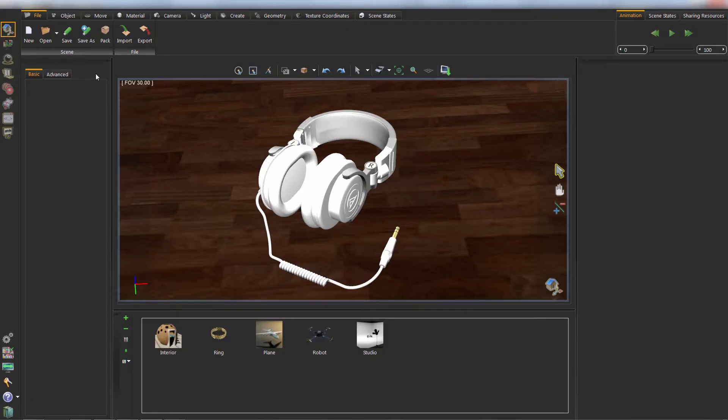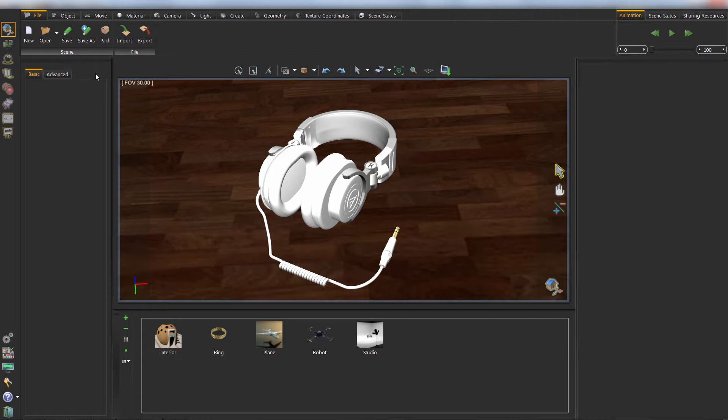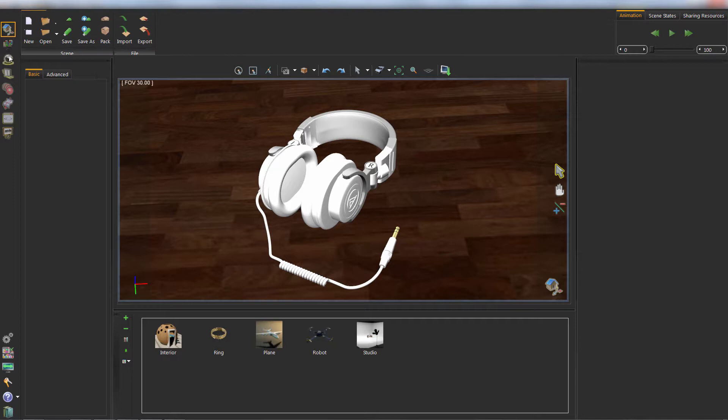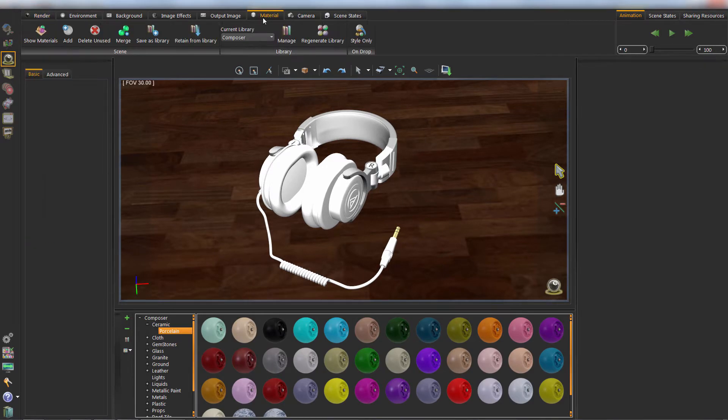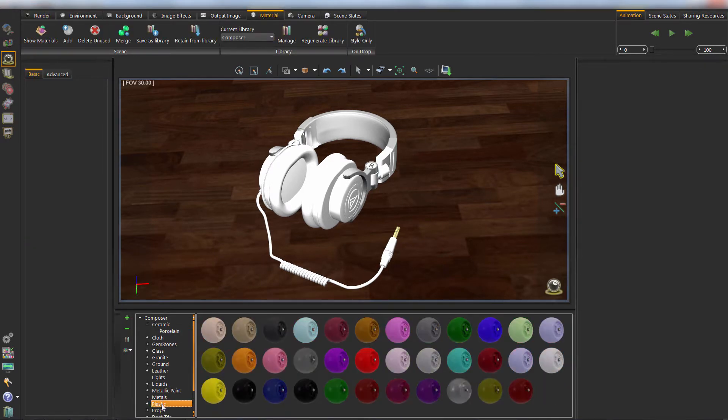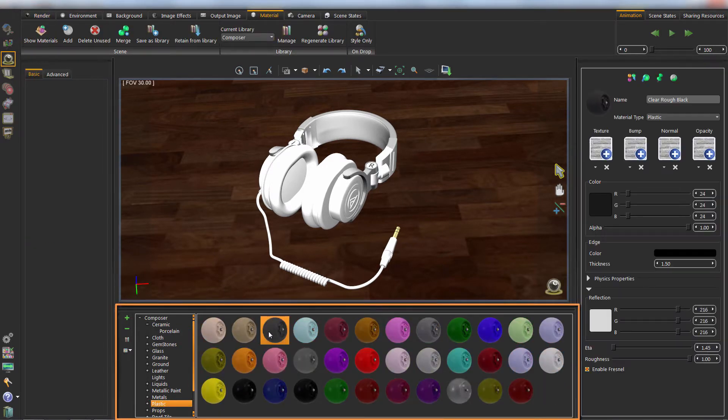Rendering is the process of generating a photorealistic 2D image from a 3D model. Rendering starts by assigning materials to the scene, by either changing the material properties or dropping from the material library.